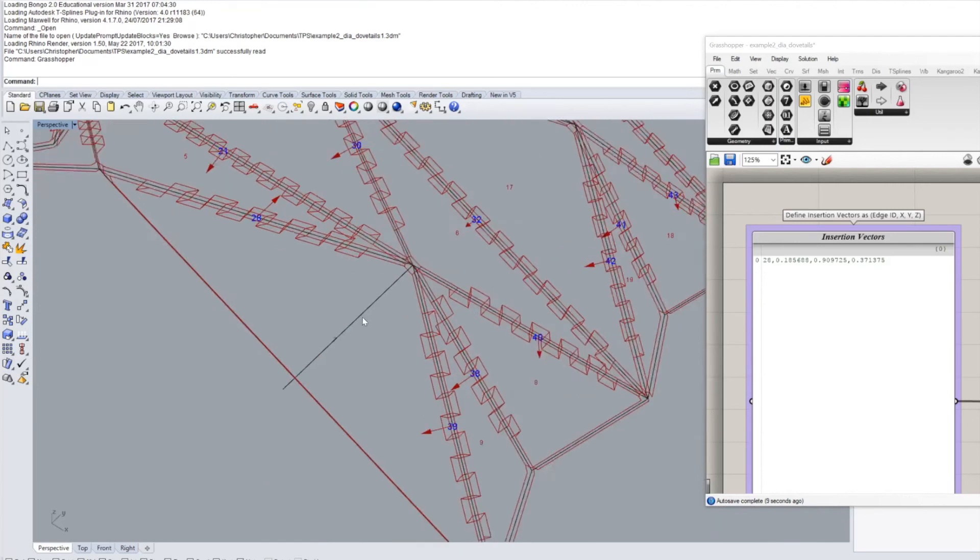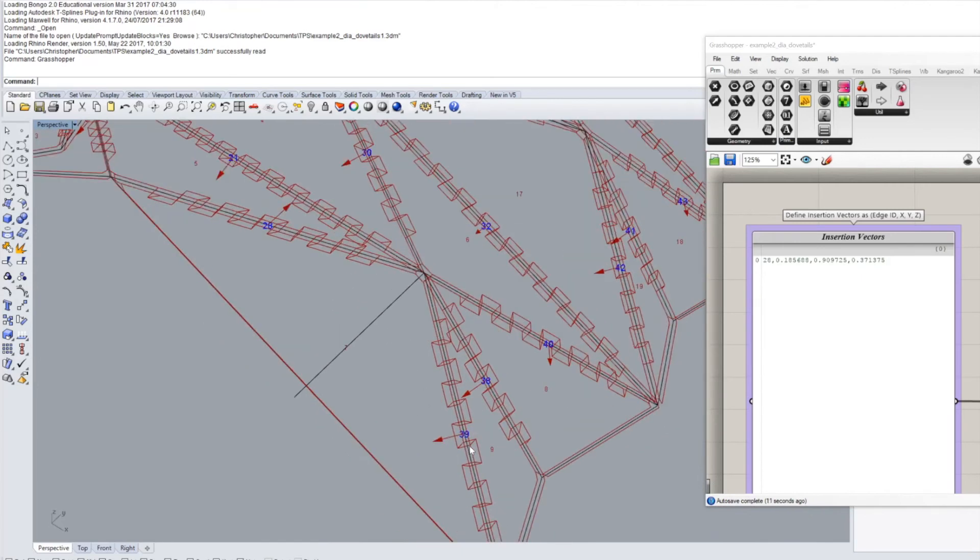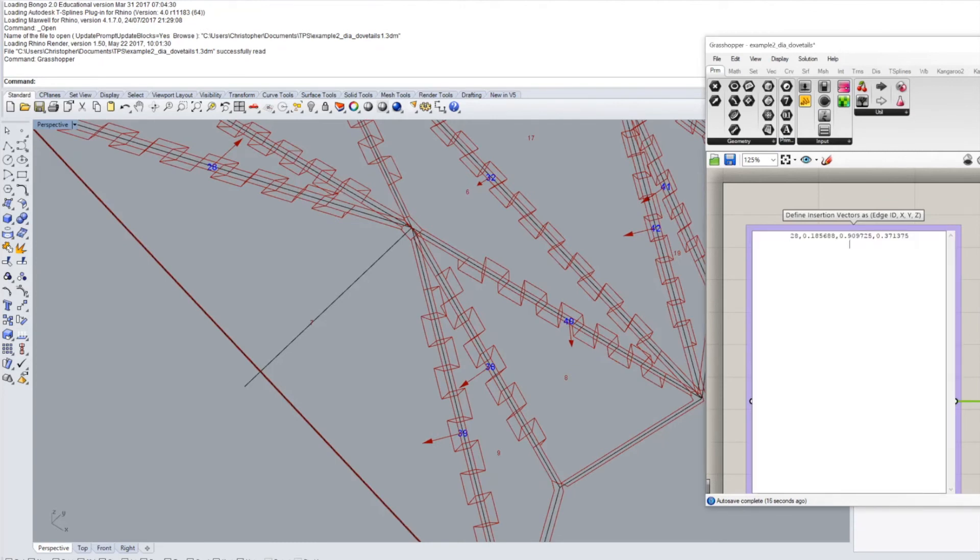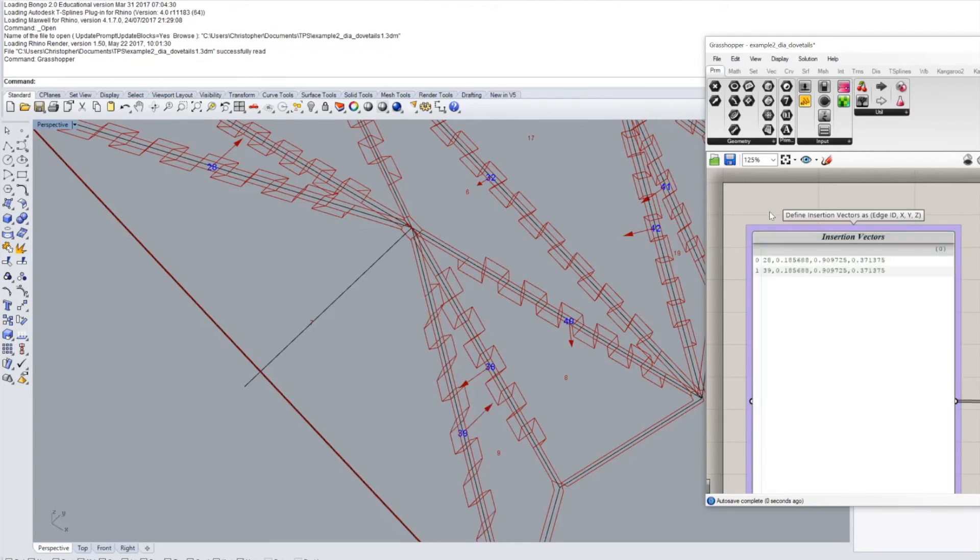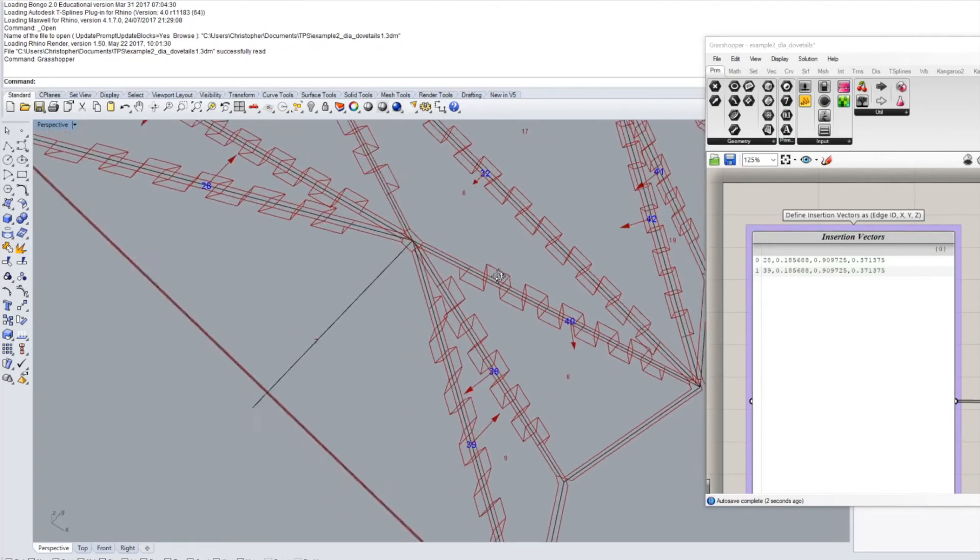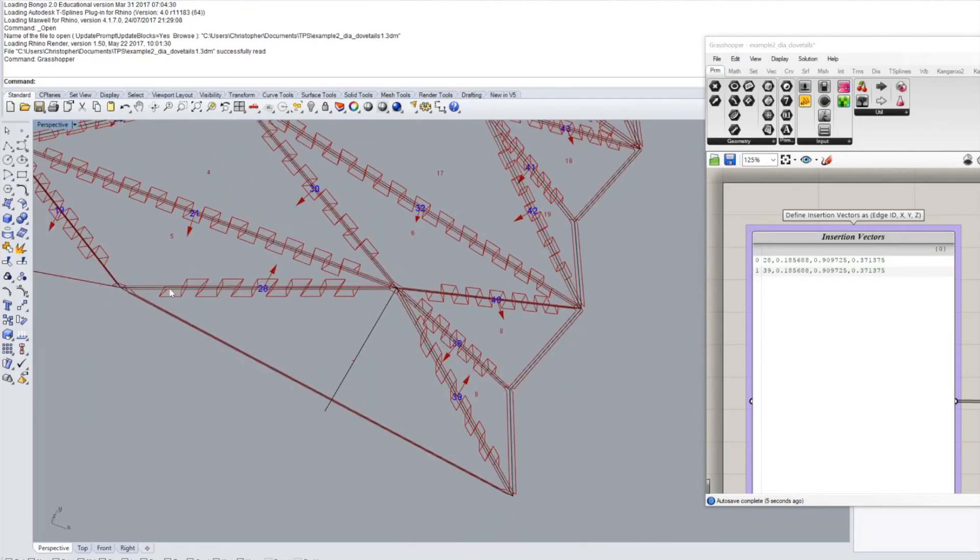And then you see it automatically giving us the correct joint geometry for edge 28. Now we are actually going to want the same vector for edge 39 so what we can do is we can basically just go here type 39 and paste the same vector.